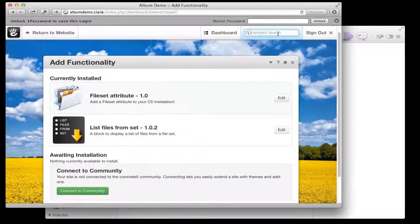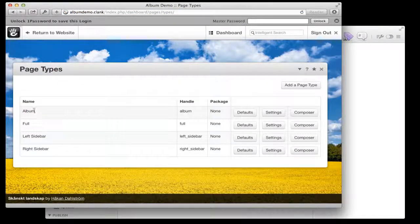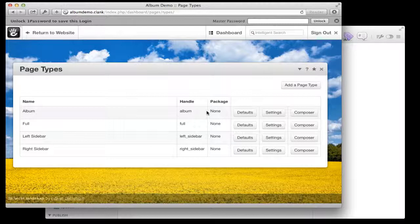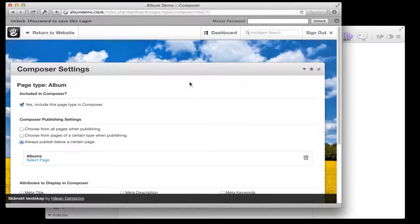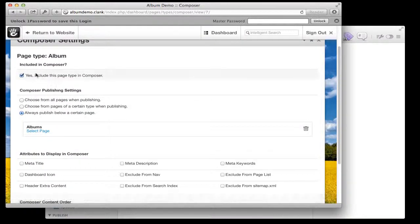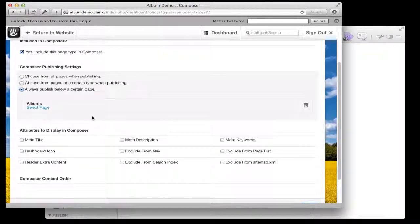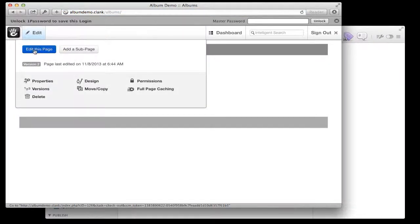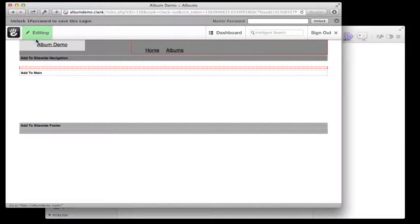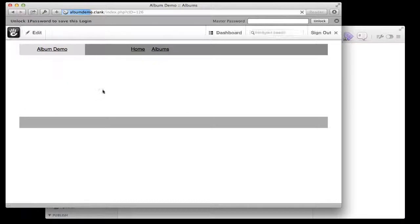In my page types I've already created a very basic album page — really just a copy of a blank page — and I've set up the composer for that page type. I've got it publishing underneath a particular page so all new albums will go under an albums page, and on that albums page I've got a very basic page list to be able to get to the albums down the track. So that's the initial setup.